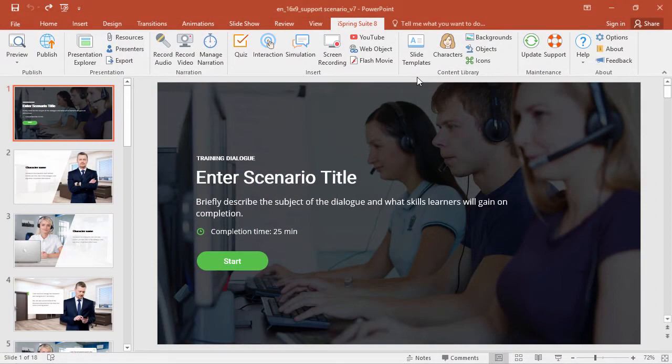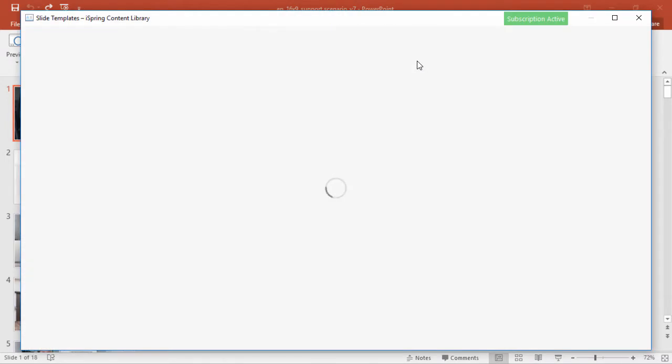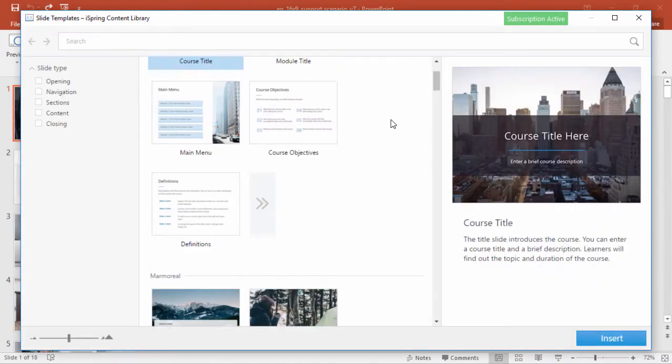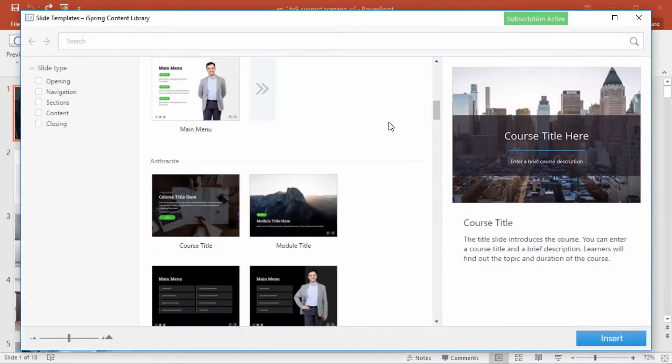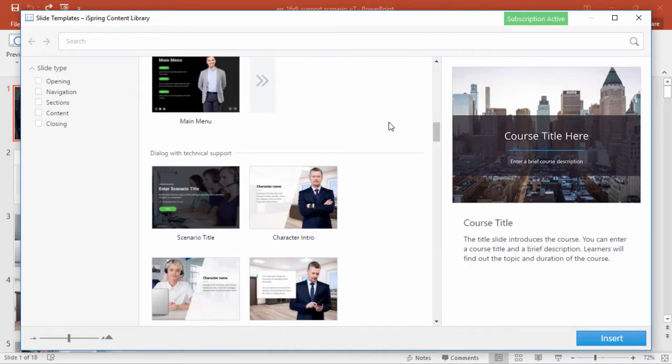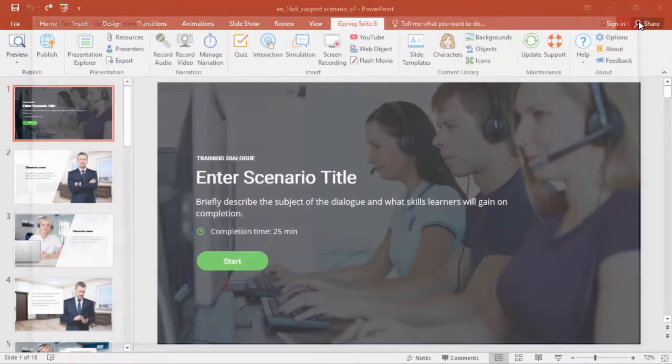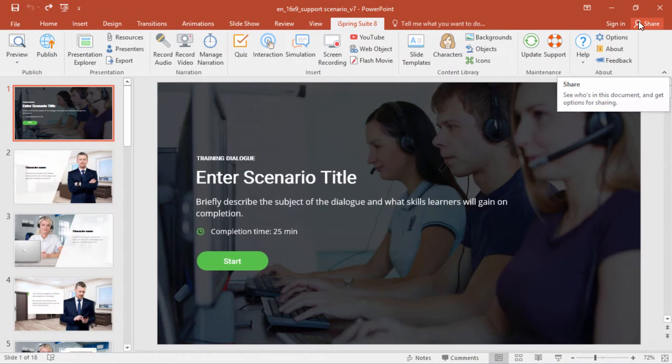Thanks to the iSpring Content Library, you can find complete templates to build a course in minutes. One of the brand new templates is a technical support training dialog. Let's close out of here and see how to fine-tune it to your specifications.